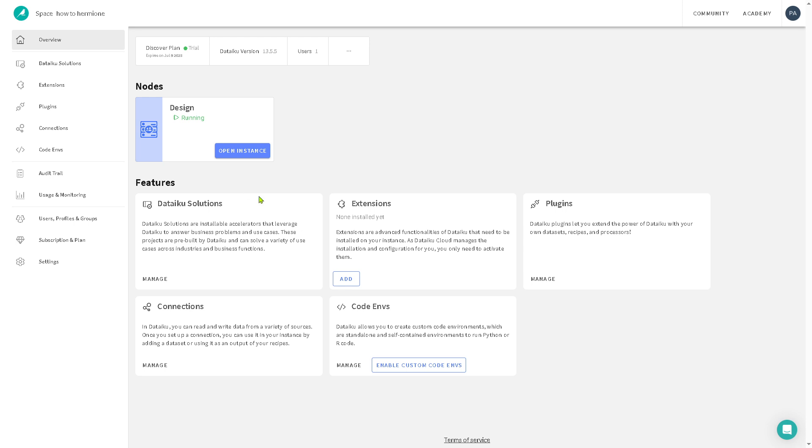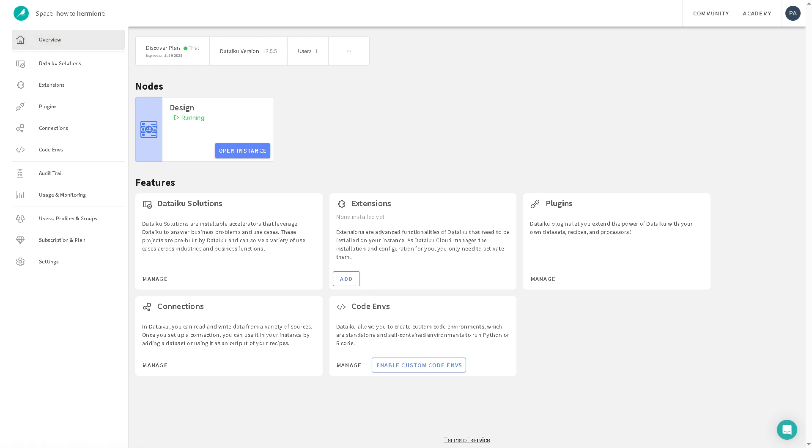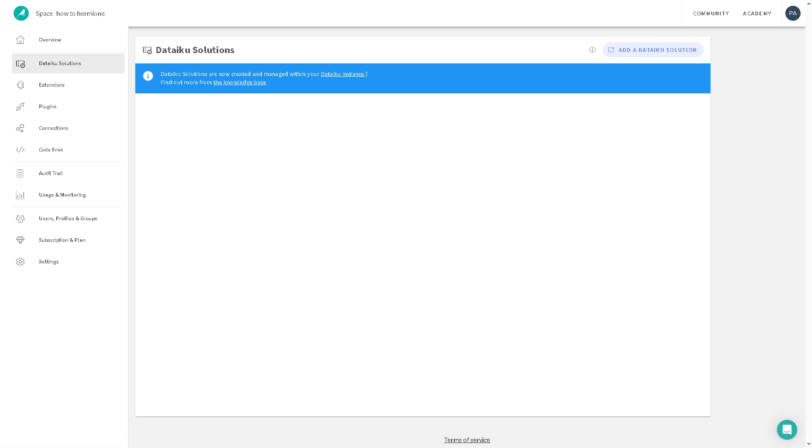And then right off the bat, it will be forwarded here in a very clean and intuitive platform. As you can see that the overview here is going to be kind of like the first section where it gives us a total look of our dashboard. And the Dataiku solutions are going to be the prebuilt templates and accelerators designed to solve common business problems.